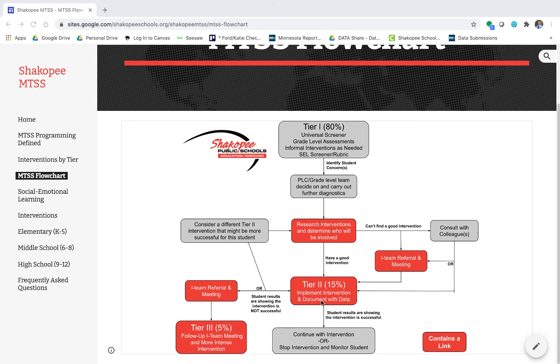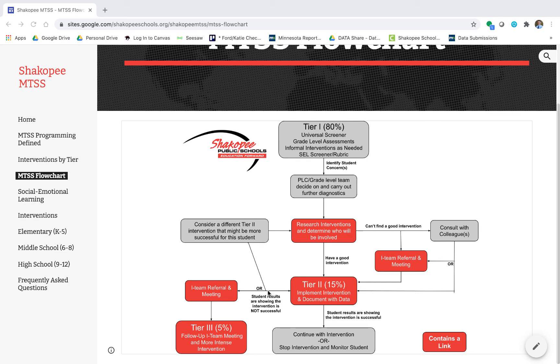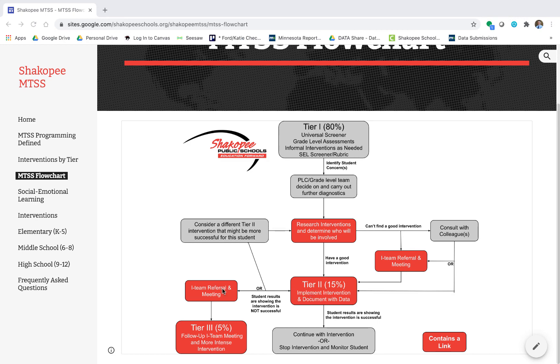However, if the student is in a Tier 2 intervention and they are not showing results that would say that the intervention has been successful, you have a couple of choices here. You can go back to your I-team to meet as a follow-up meeting and potentially go back and do another Tier 2 intervention, or the team might decide it's time to go to a Tier 3 intervention which would be a more intense intervention.